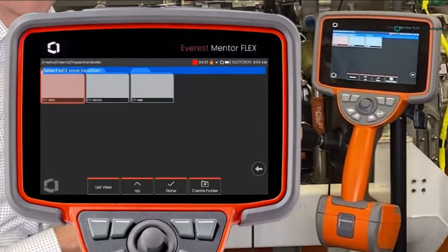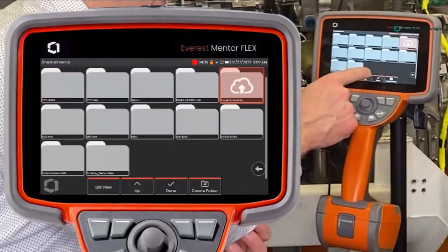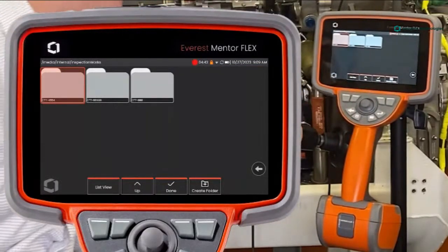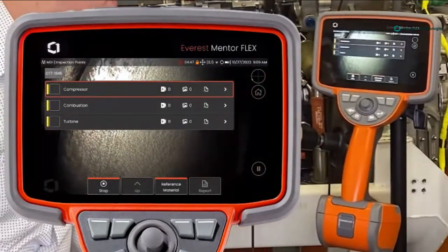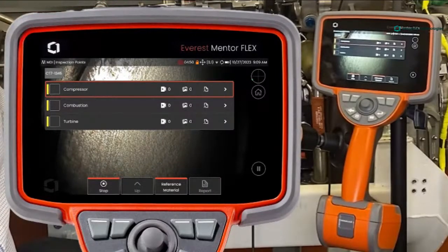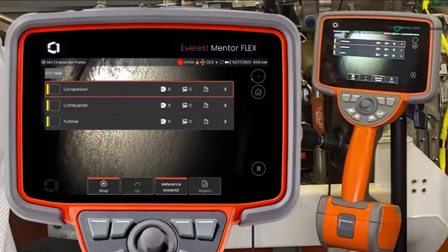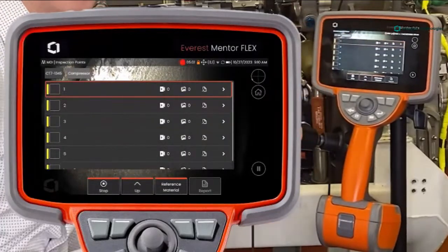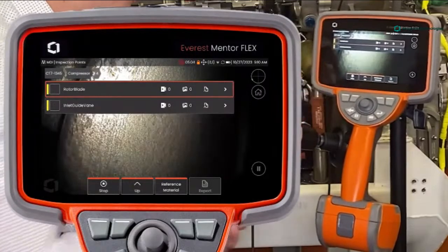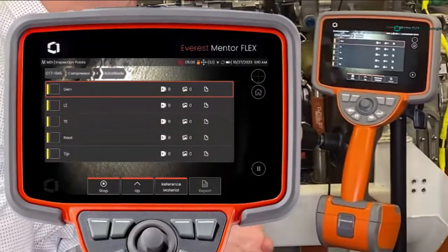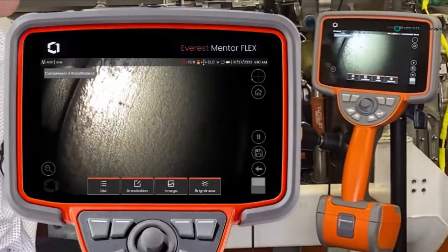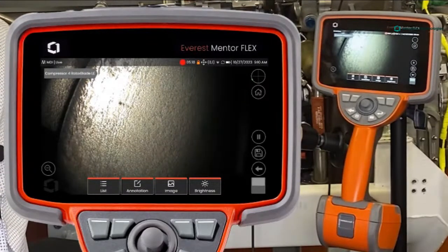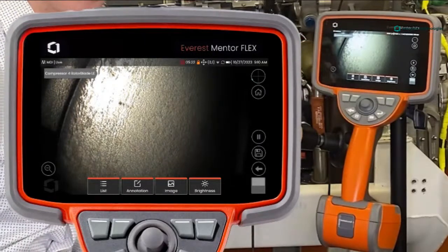Moving to the next step, it asks where I want my report to save on the device. I want to tell it to save to my InspectionWorks folder, because then it's going to push all that data to the cloud, including the report at the end. I hit Done, and now it's saving to my Push to IW folder. It shows me the different areas of the engine that I can inspect — this is the template built ahead of time. I'm in my compressor, stage four, looking at the rotor blade leading edge. The first thing you'll see is my automatic tag on the top of the image, so any video or image I capture has that context-sensitive tag — it says 'Compressor 4 Rotor Blade Leading Edge.'